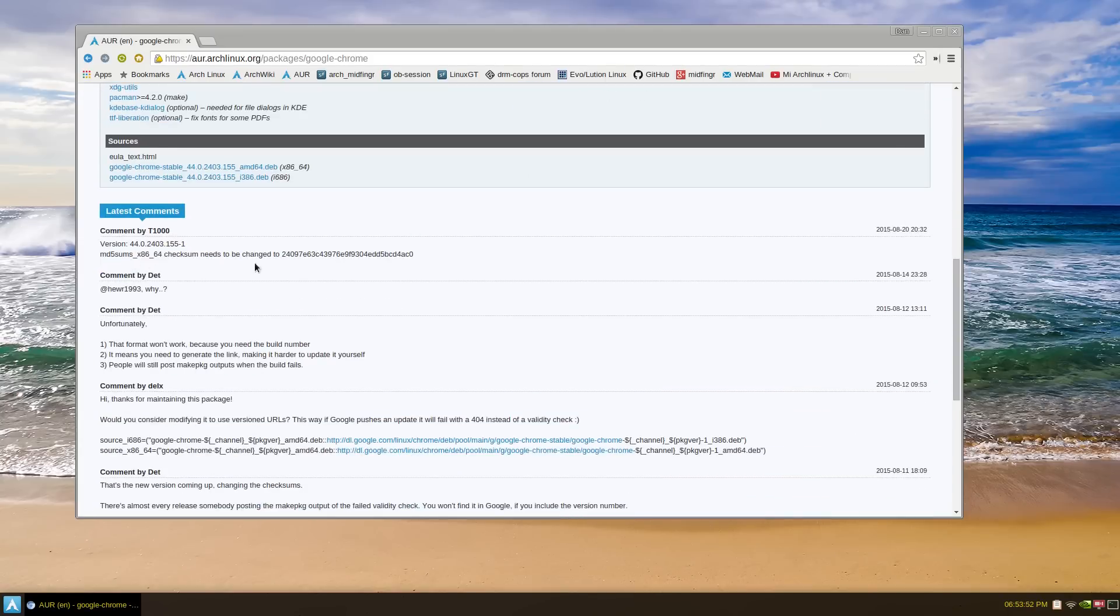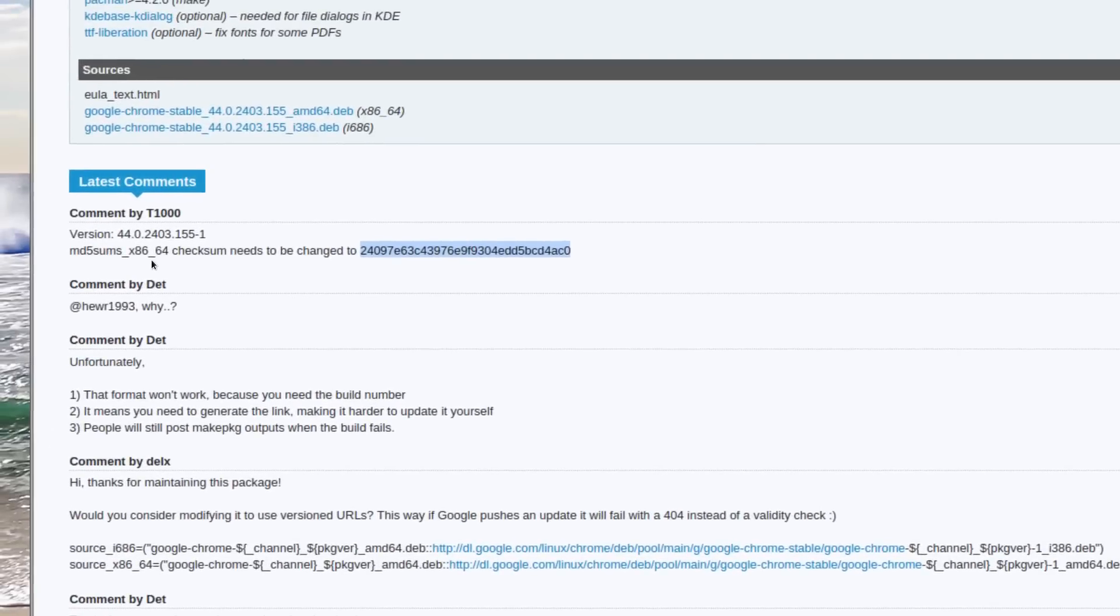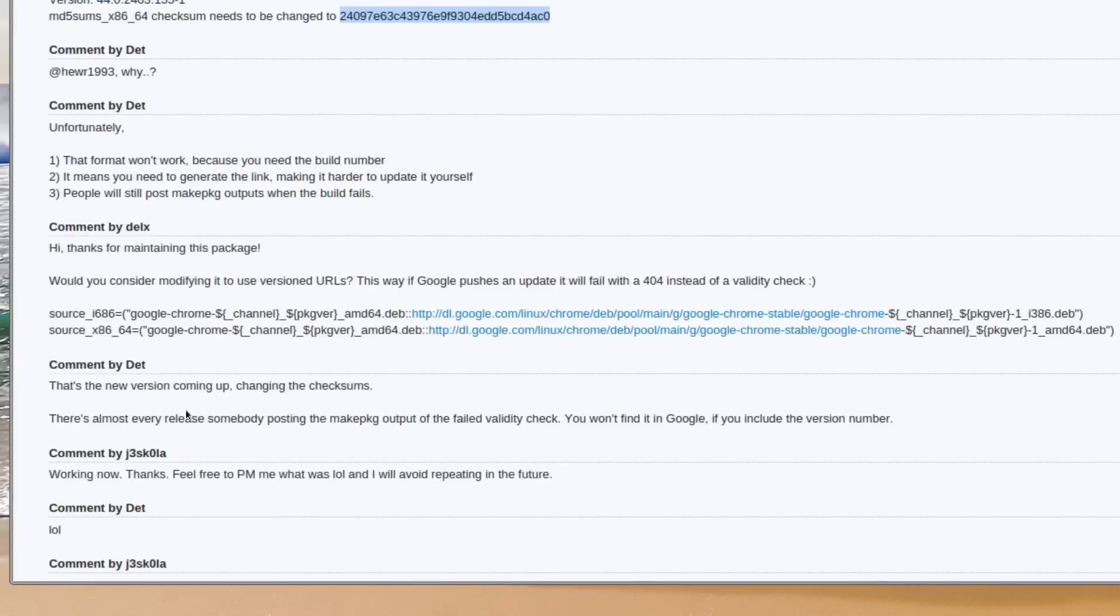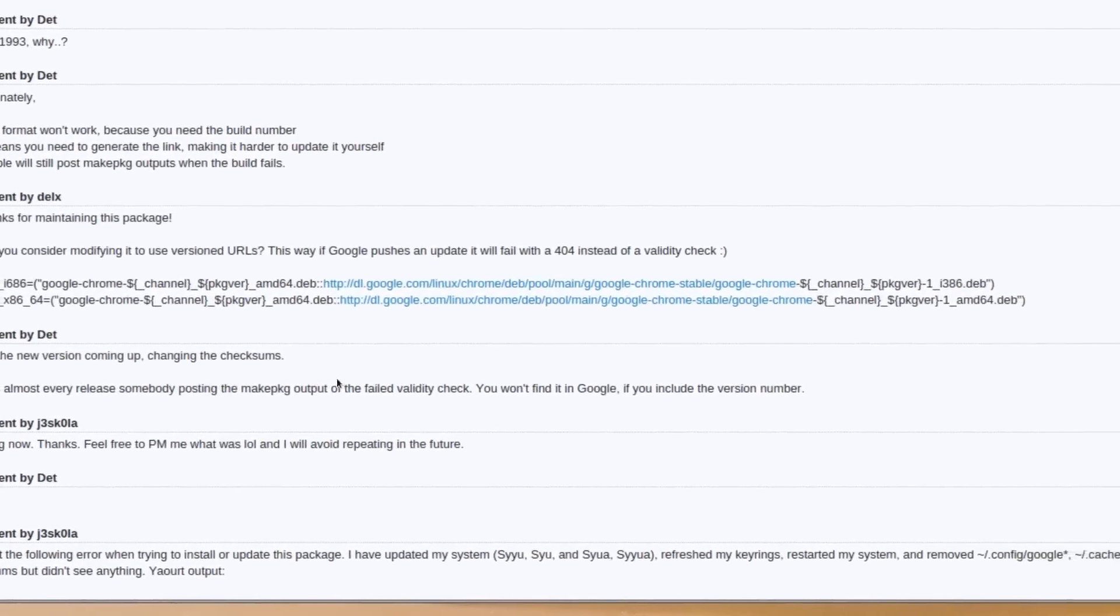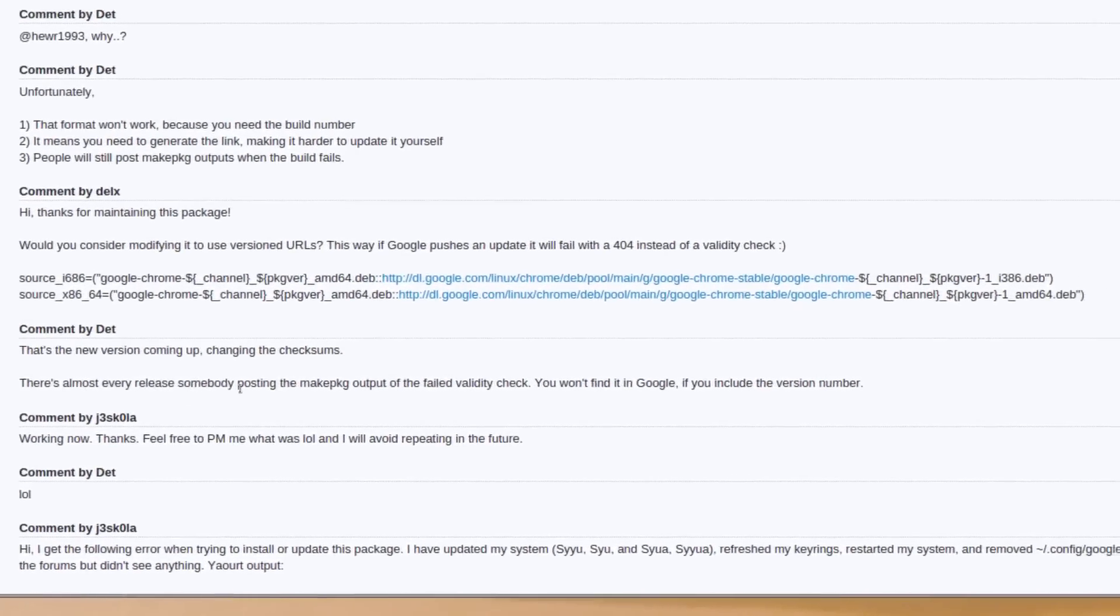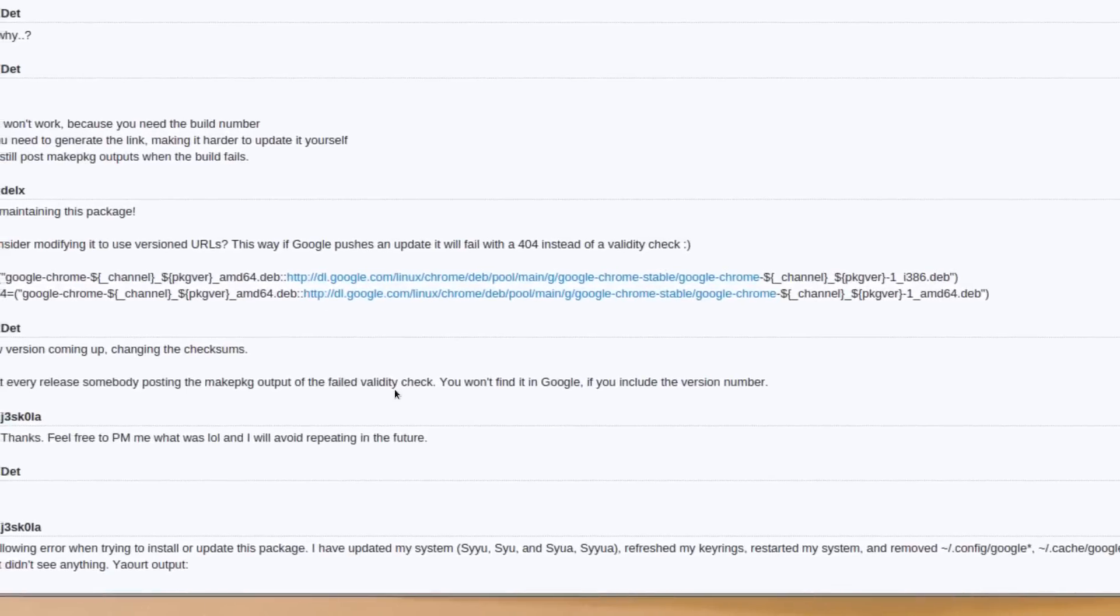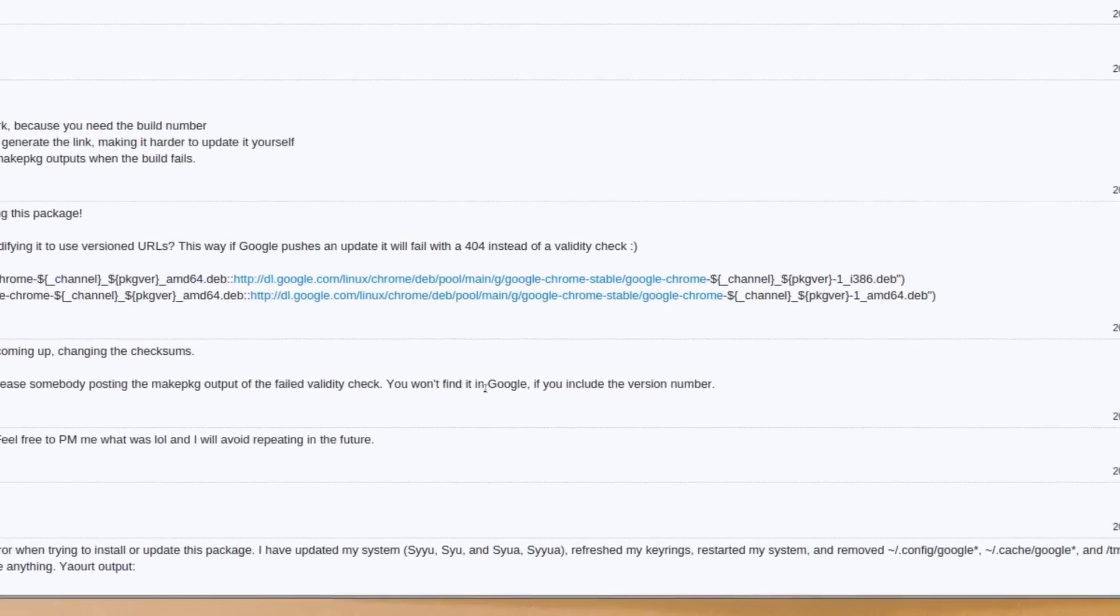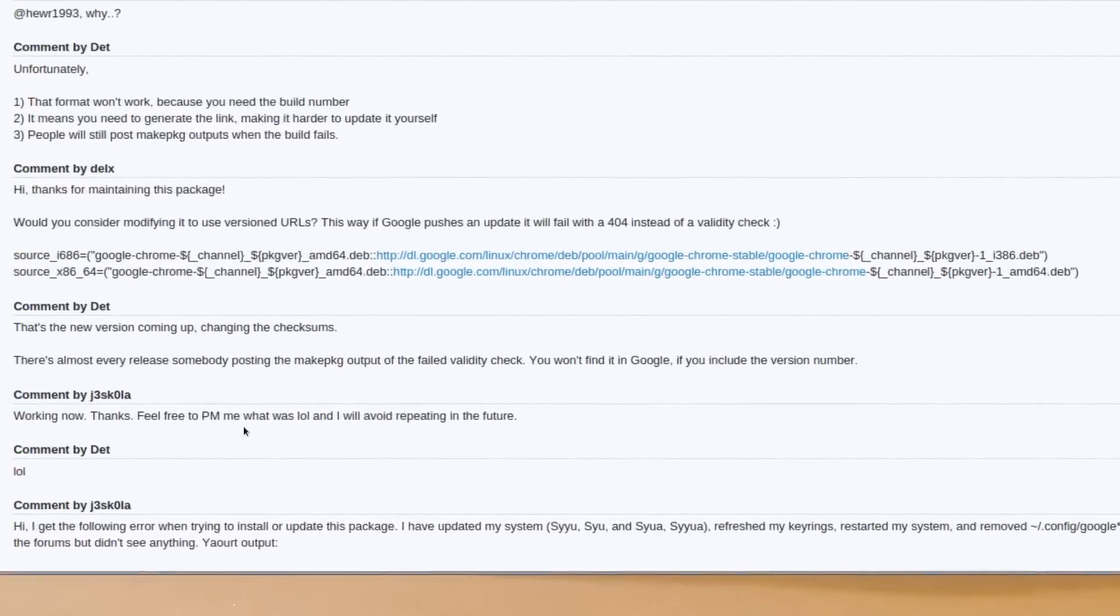Somebody was kind enough to post it here, the actual x86_64 checksum. The uploader said almost everybody posted a mate package up, but the validity check failed. You won't find it in Google if you include the version number.